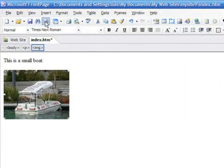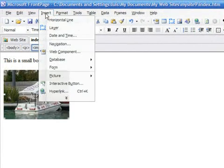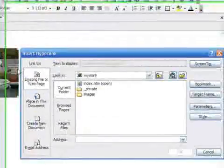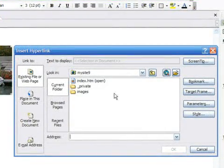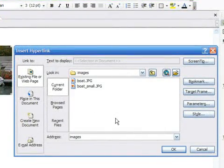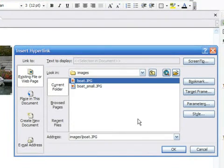Click on the picture. Press again on the Insert tab and this time choose Hyperlink. Browse again to the images folder and now select the original image.